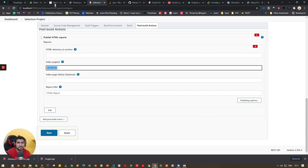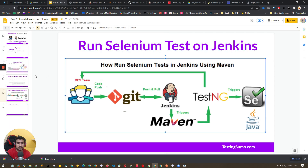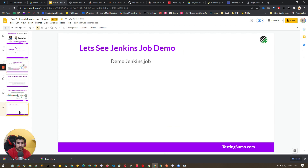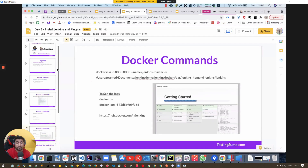I hope this is clear — you're now able to run your test cases, understand what a freestyle job is, and how to install and configure Jenkins. Next, we'll do the same with Docker, which is very important to learn. That will be covered in Day 3. Thanks for watching, see you in the next video!